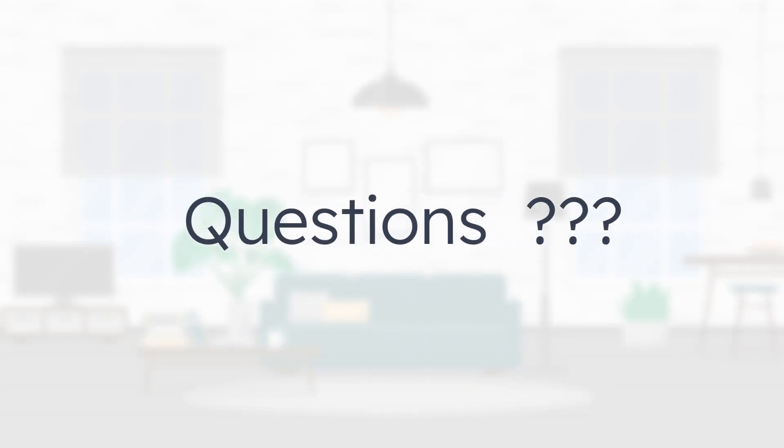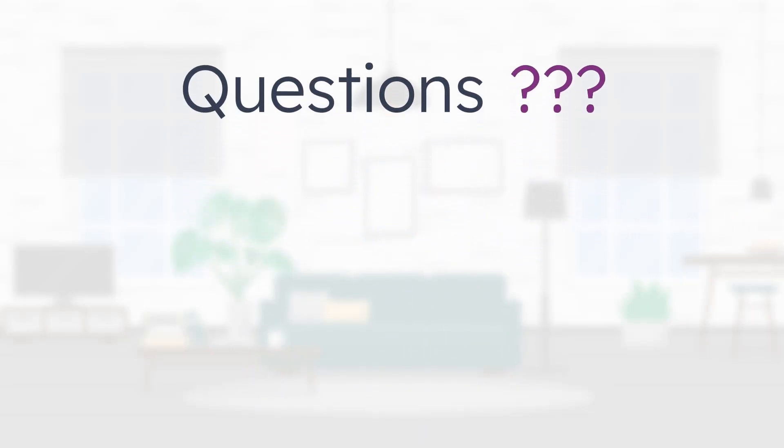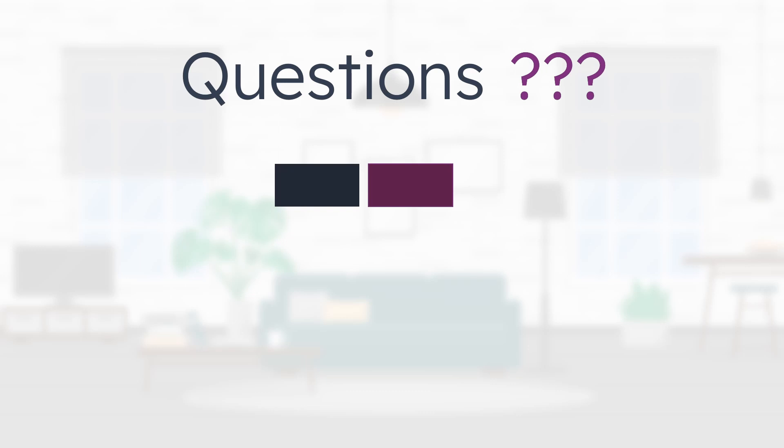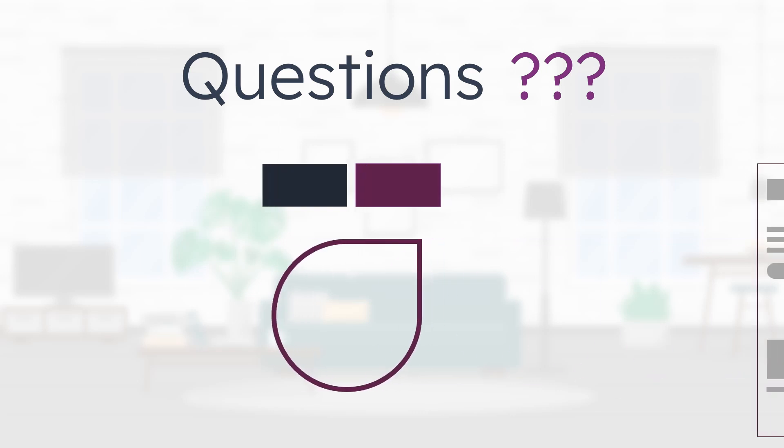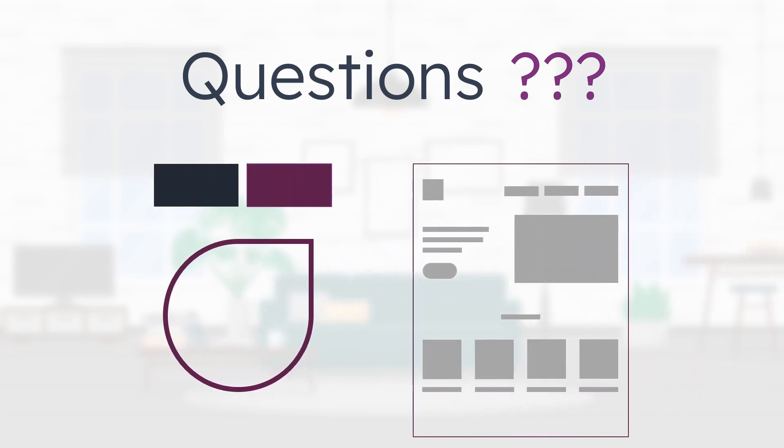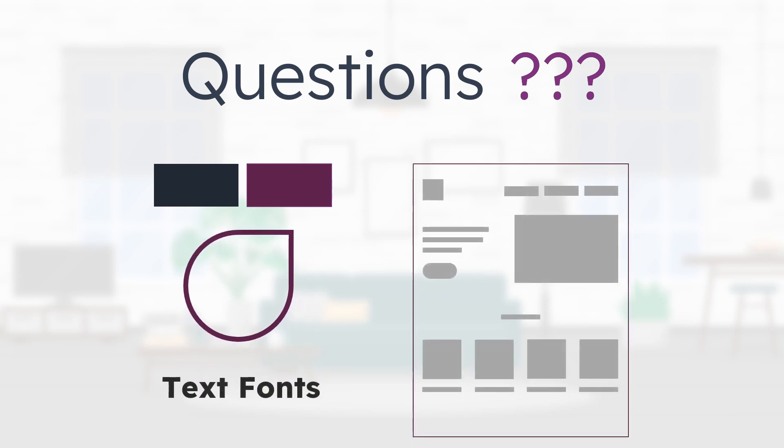Let's start with a few questions. What is the most impactful element of a design? Is it the color? Is it the shapes that you used in the design? Is it the layout? Is it space? Or is it the fonts in the design?